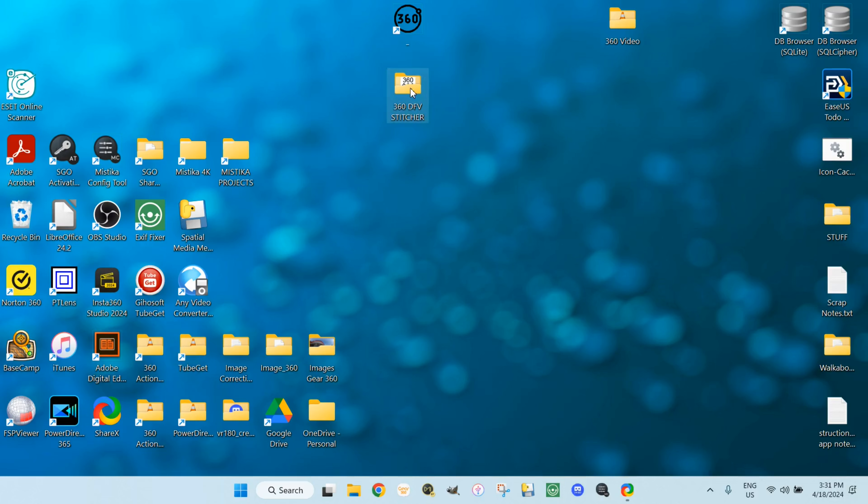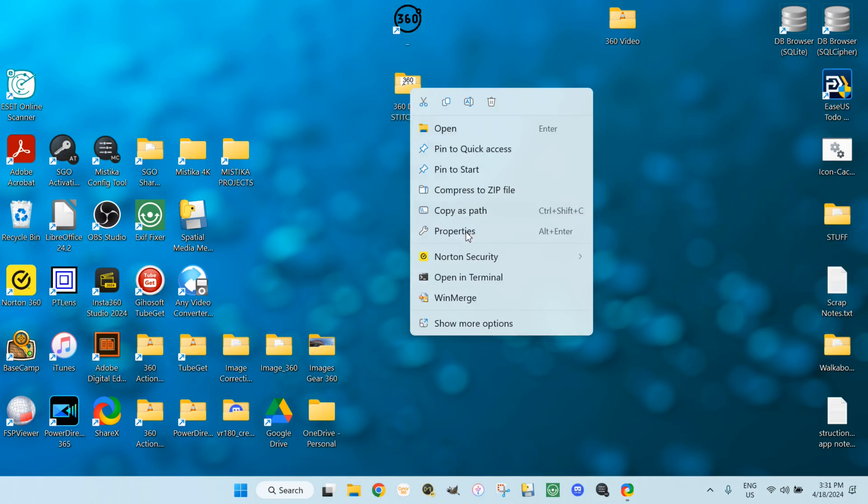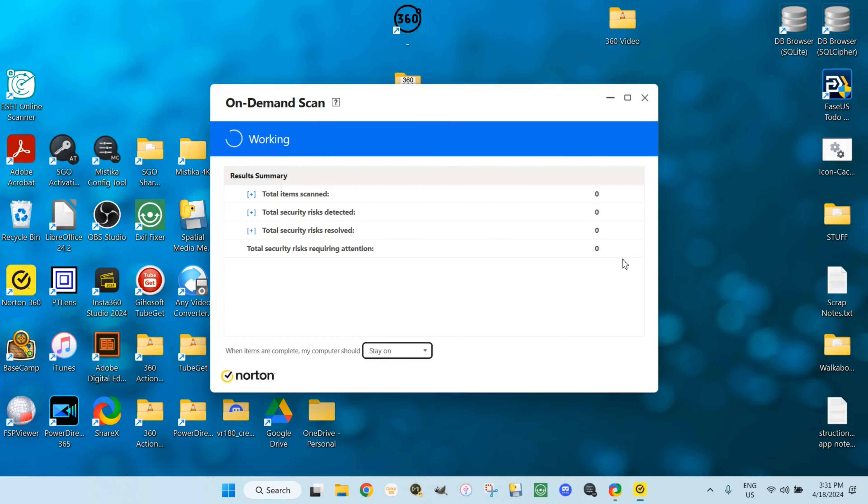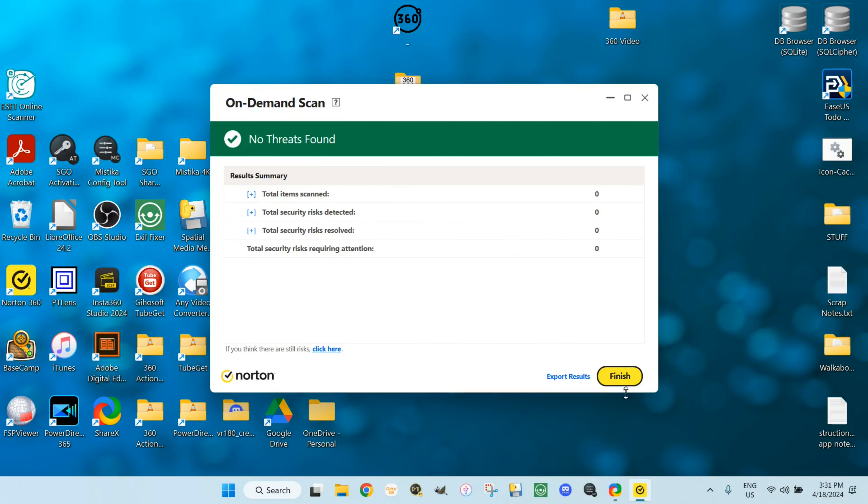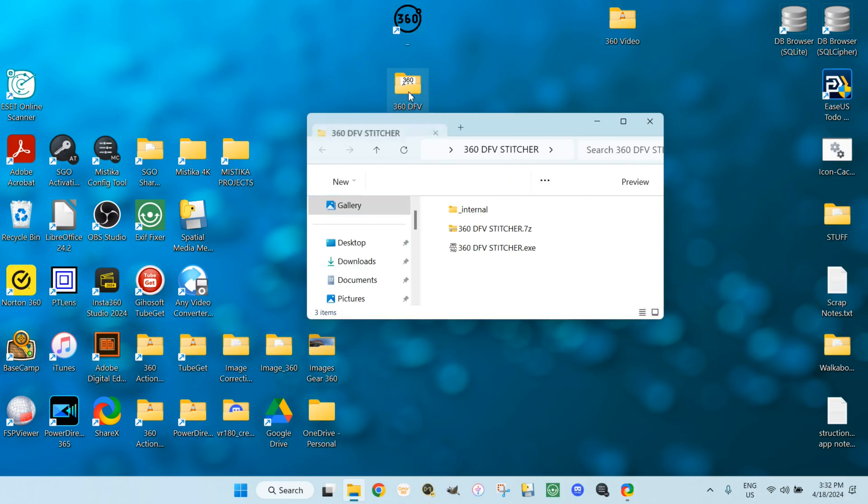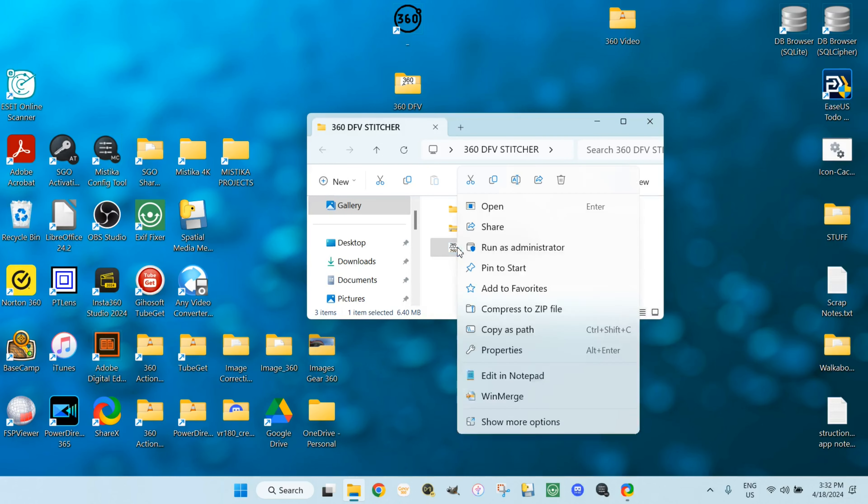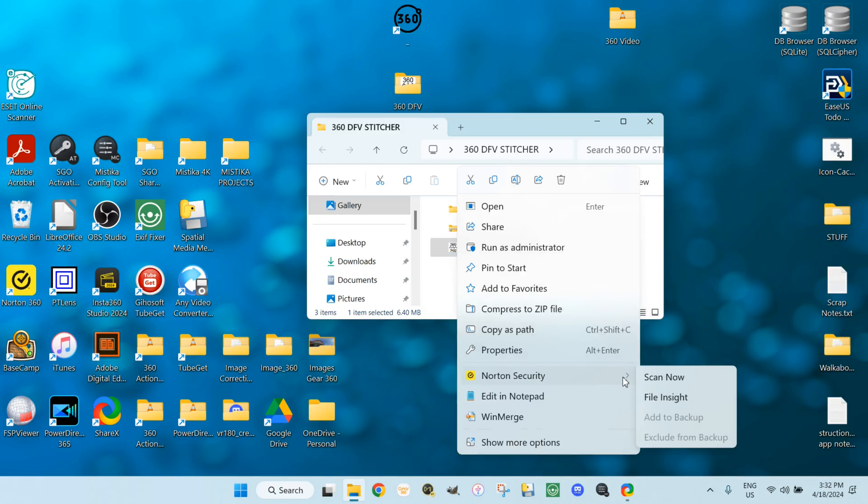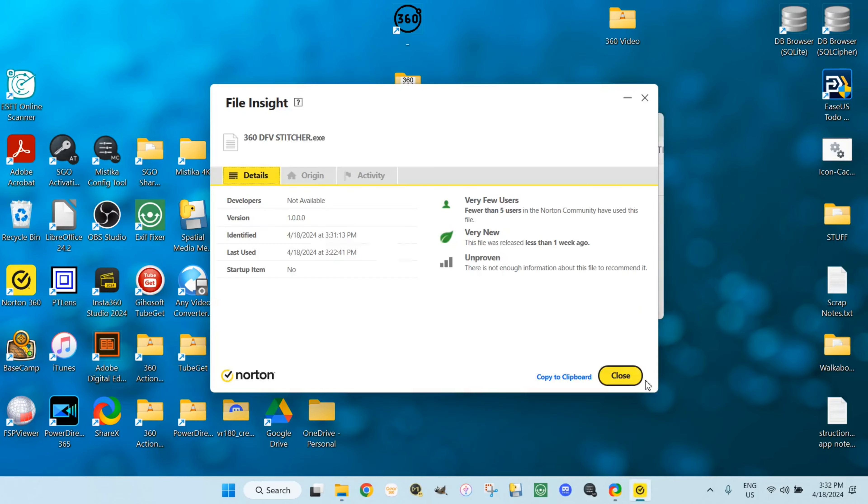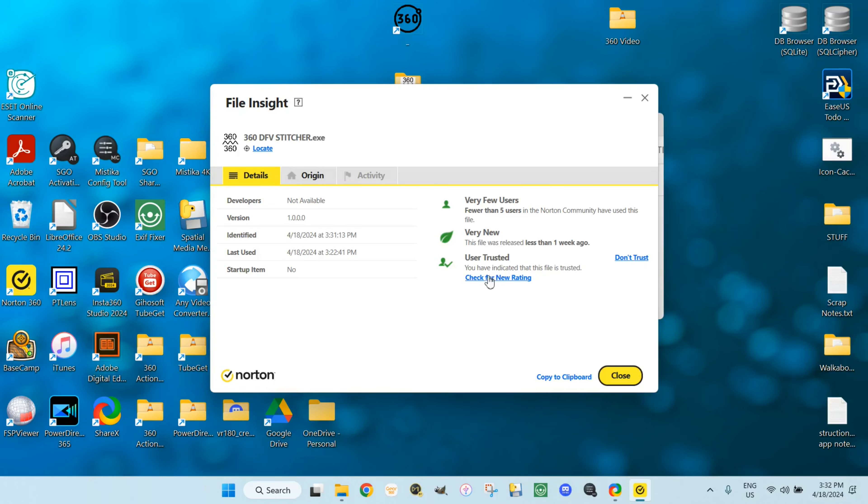Scan the folder with your antivirus software. Norton 360 does not find any viruses. Now register the application with your antivirus software. Tell the software to trust the program. Verify that it does know that.